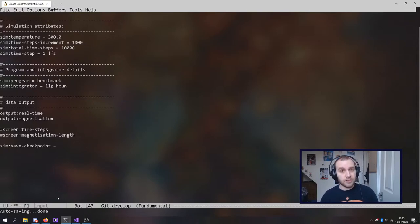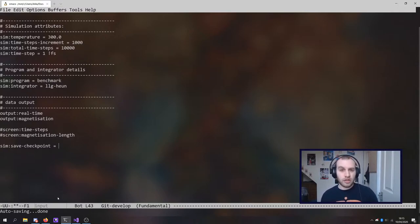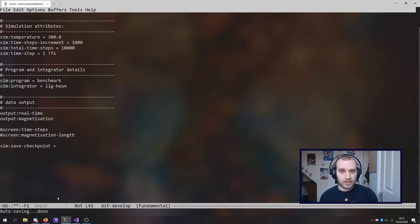This can be very useful if, for example, you've submitted a simulation to a cluster and you're not a hundred percent sure if it will end in the amount of allotted time that you have.